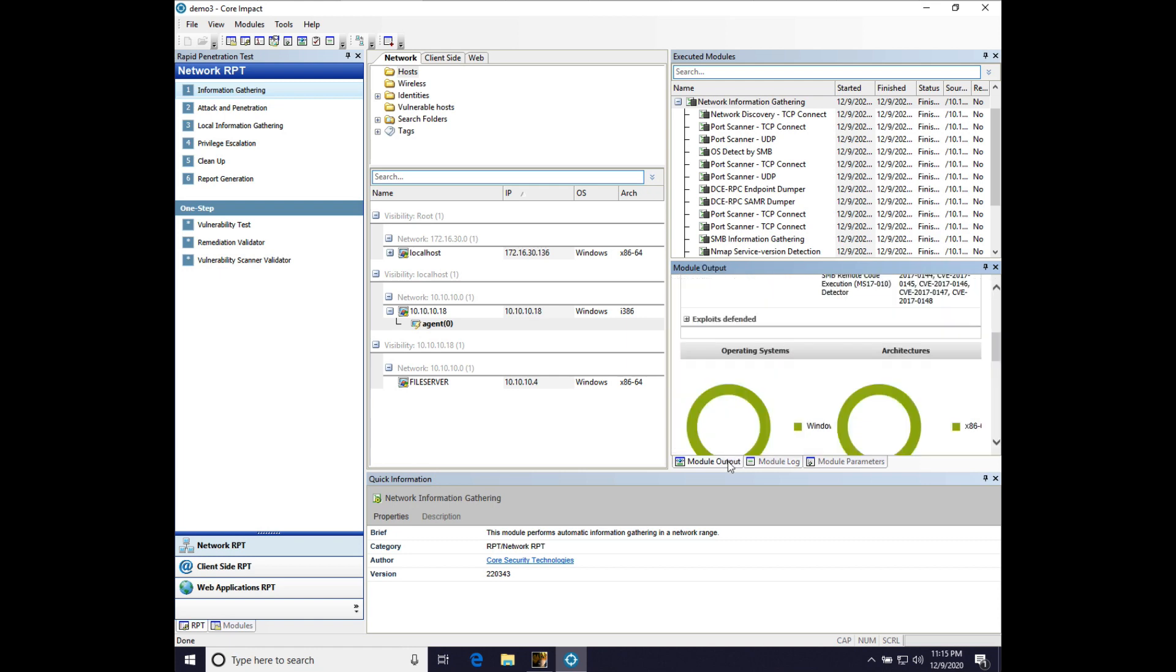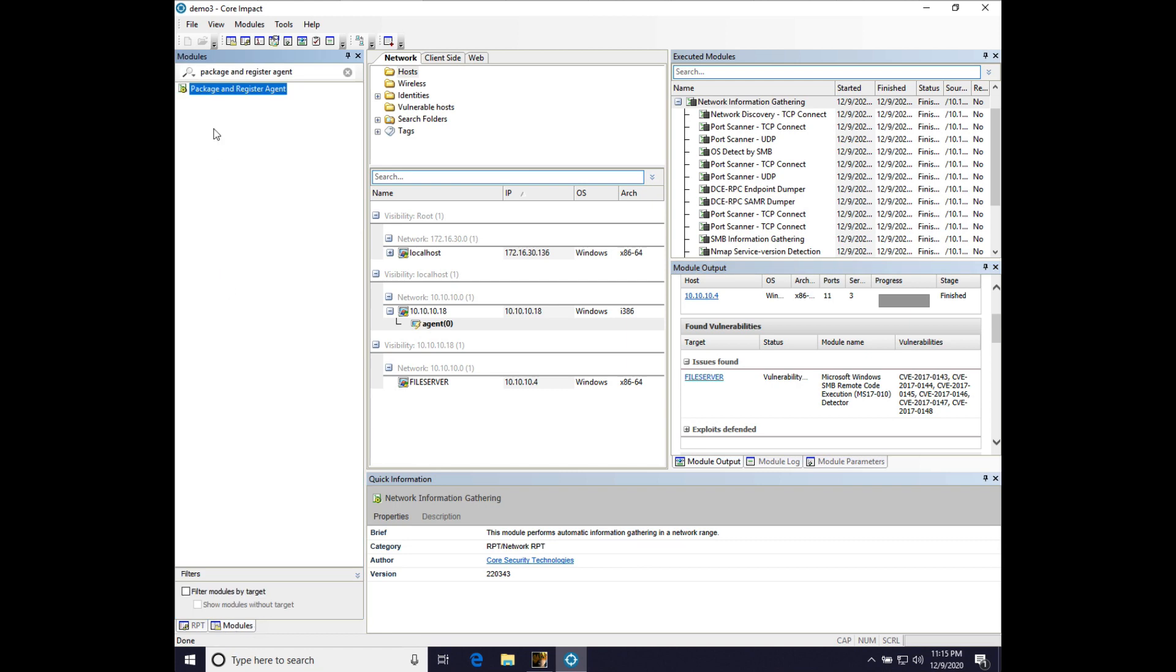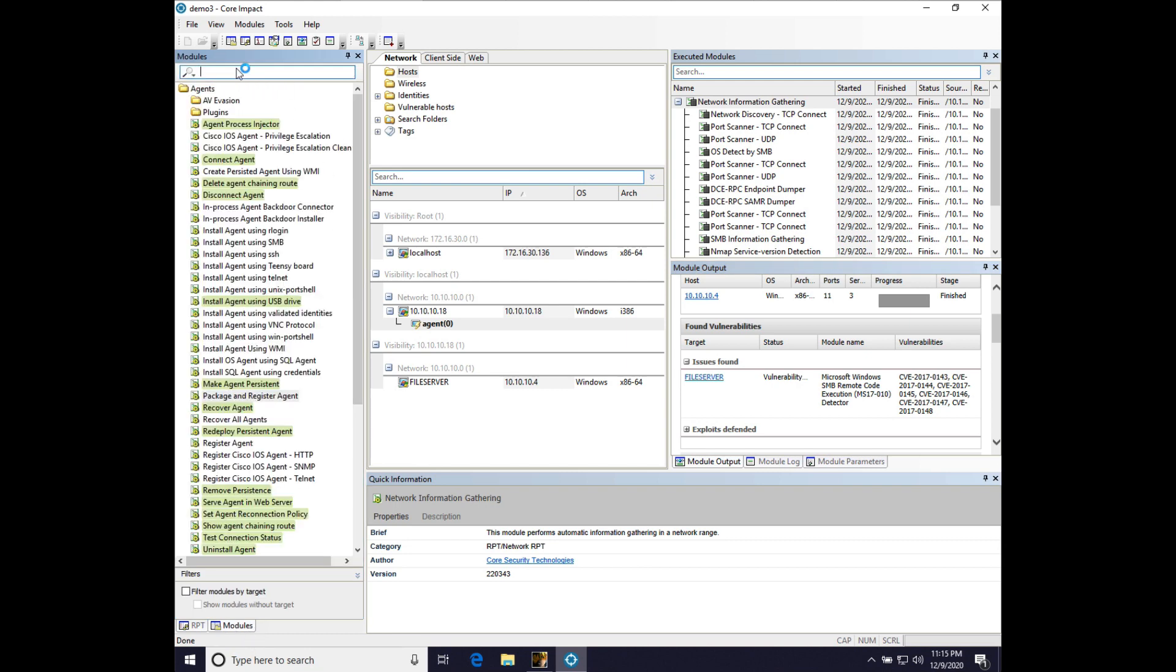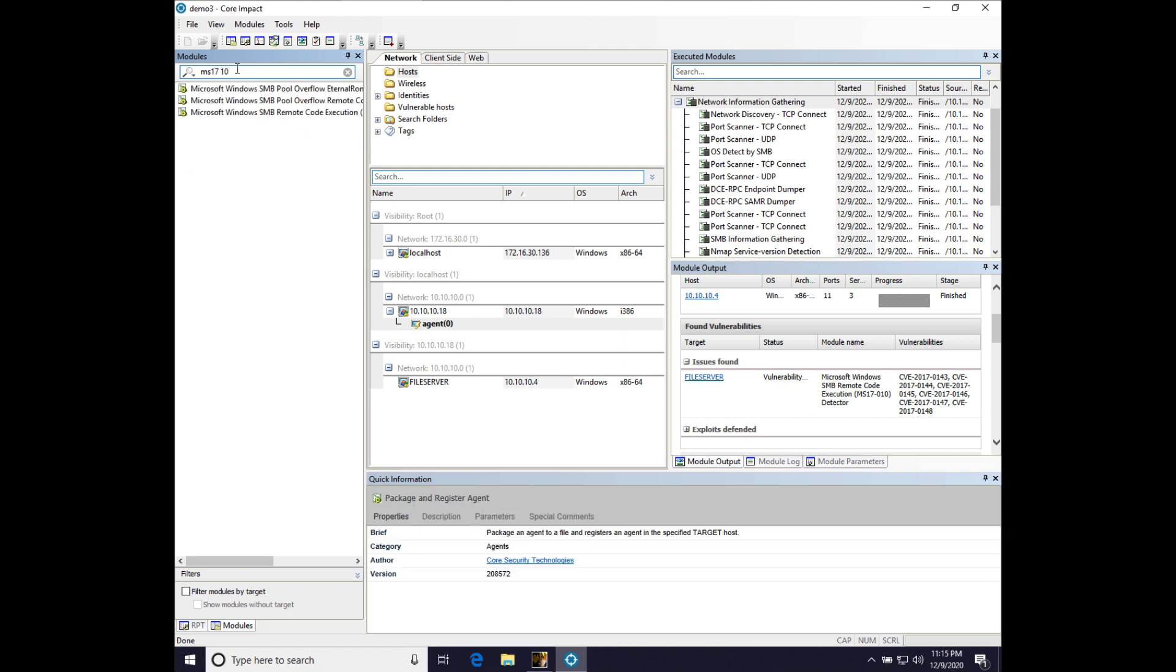All right. Let's go ahead and launch MS-1710 against the file server. Let's come over to the module browser. We will search for MS-1710. One thing I should say about Impact, it is important that before you exploit a target, you let Impact do its information gathering because that information is used to configure the modules. And the tool will generally reject something if it doesn't think, it will reject a module run if it doesn't think the module, the target is exploitable.